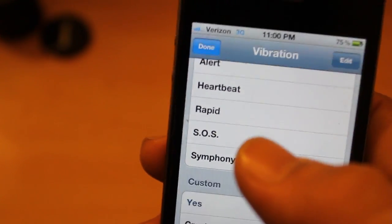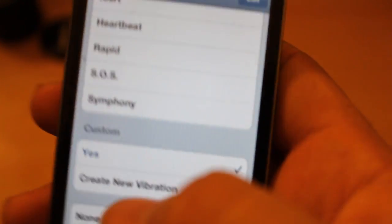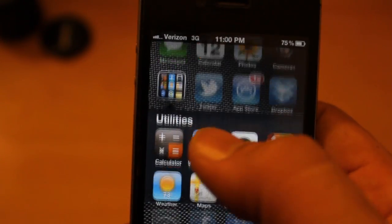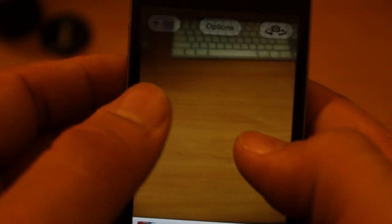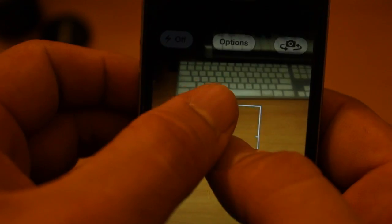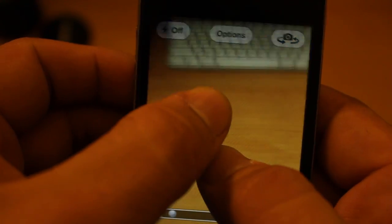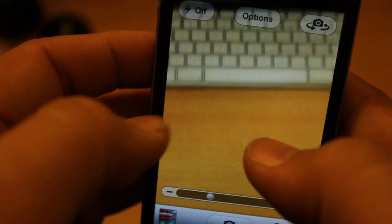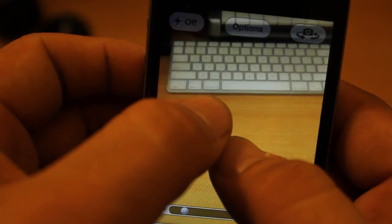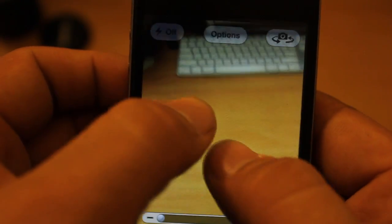Another one here is on the camera app. If you go into the camera app — so there's my iMac keyboard — you can pinch to zoom on the camera app, which is pretty cool. If you just want to zoom, pinch in and out, bam, just like that. Pretty tight.